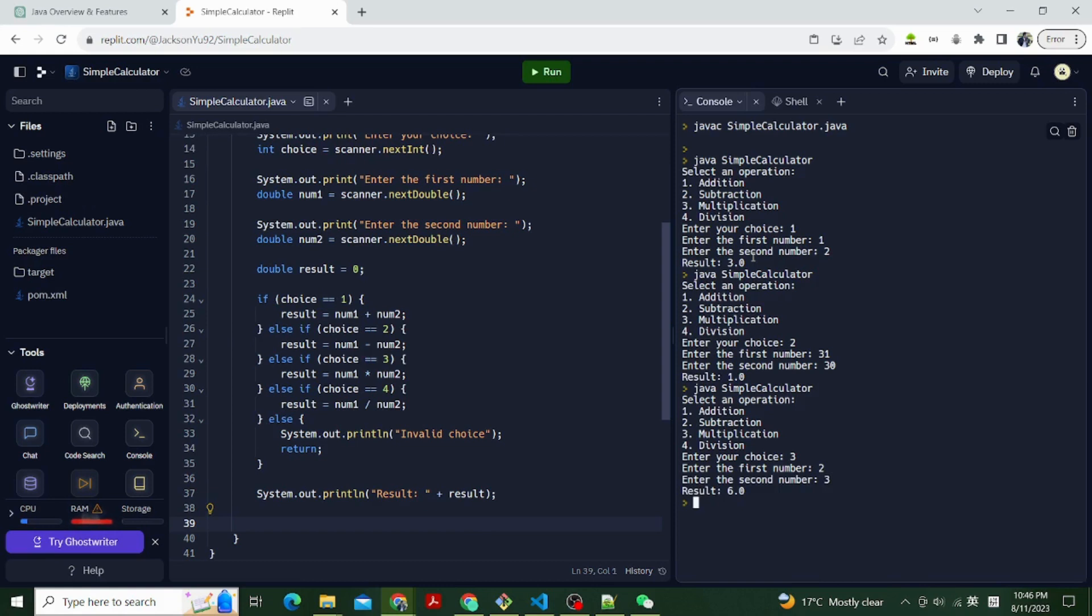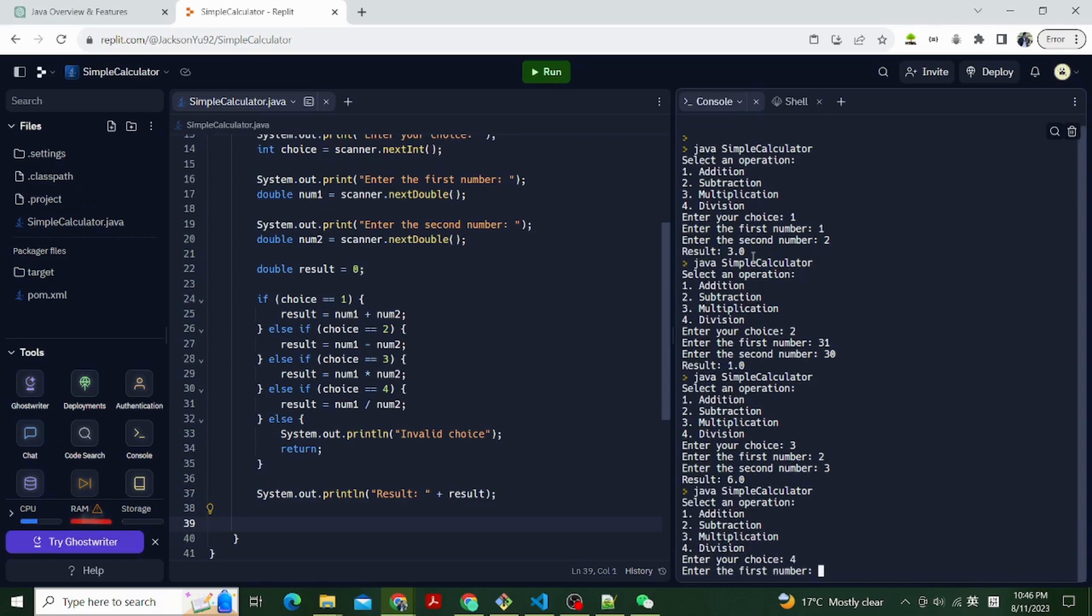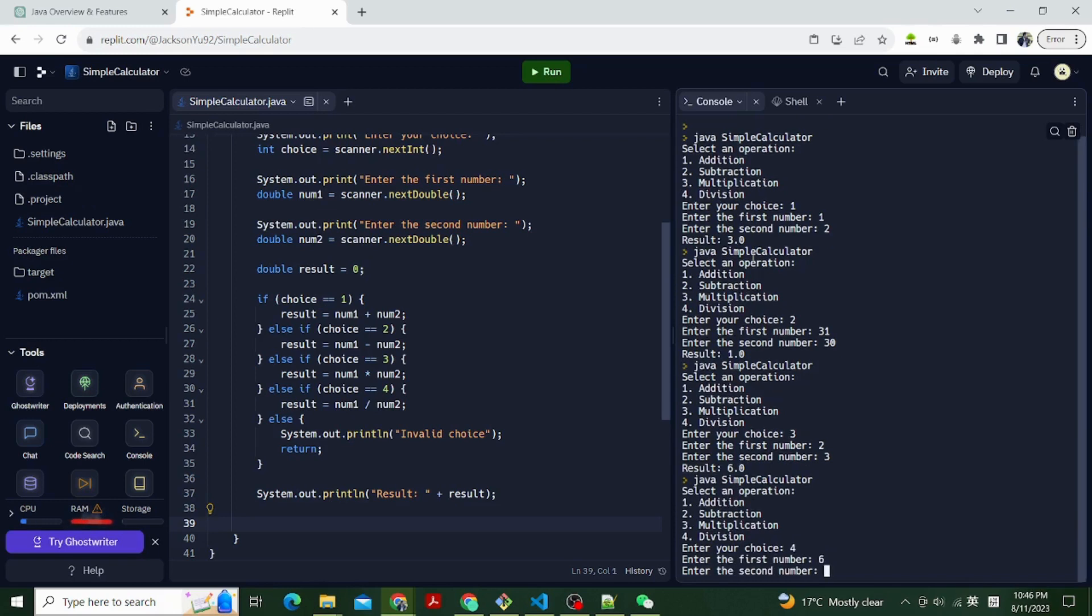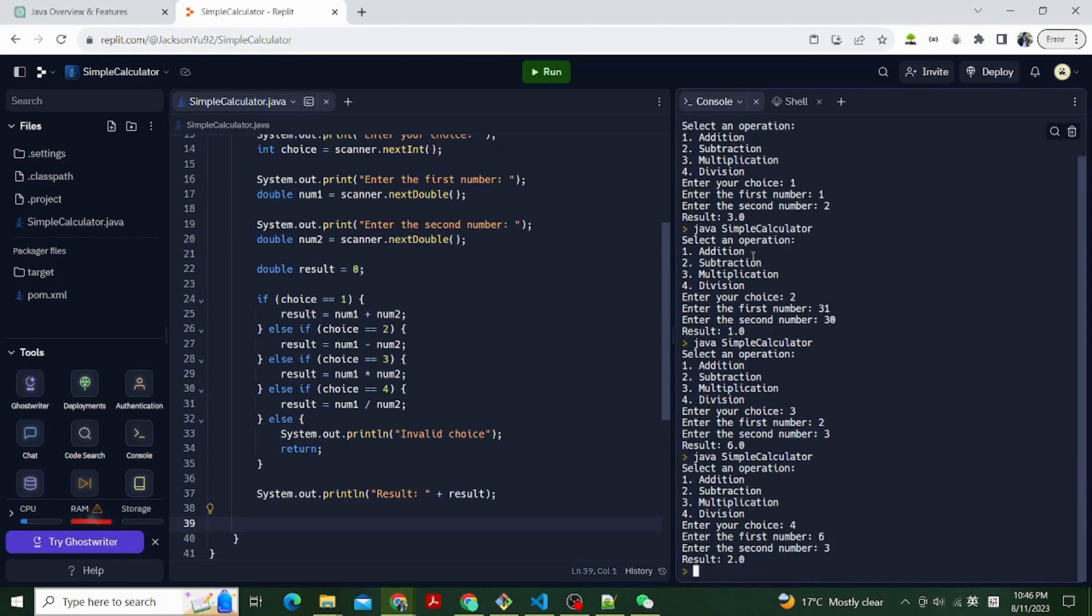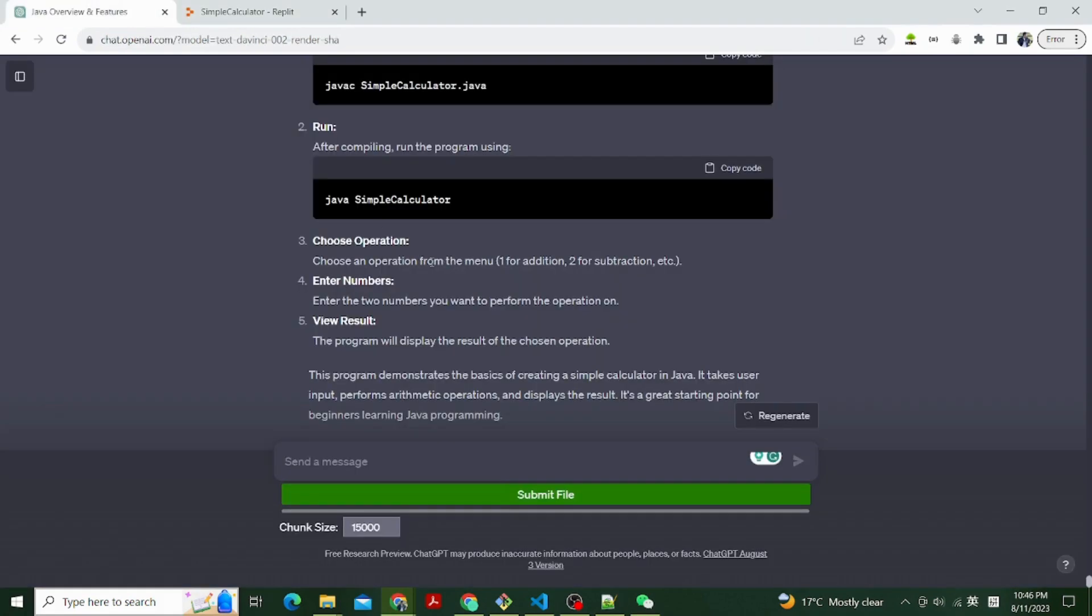This program demonstrates the basics of creating a simple calculator in Java. It takes user input, performs arithmetic operations, and displays the result. It's a great starting point for beginners learning Java programming. Thank you for watching, hope you like this video. Subscribe and let's learn code with AI together.